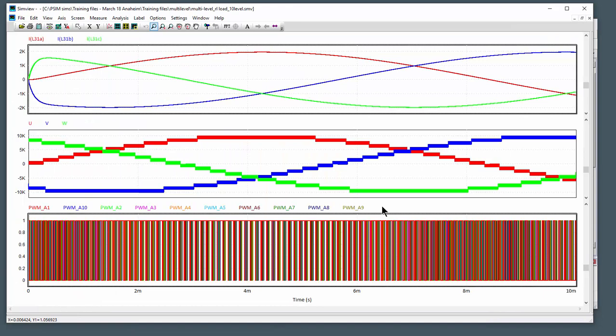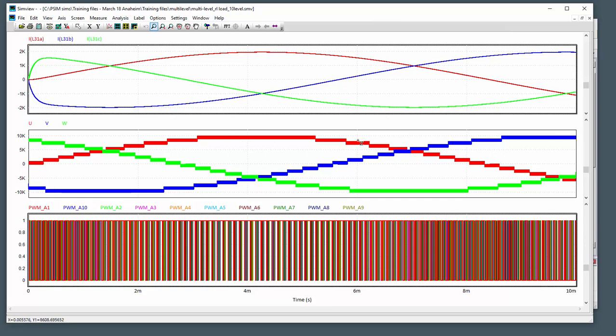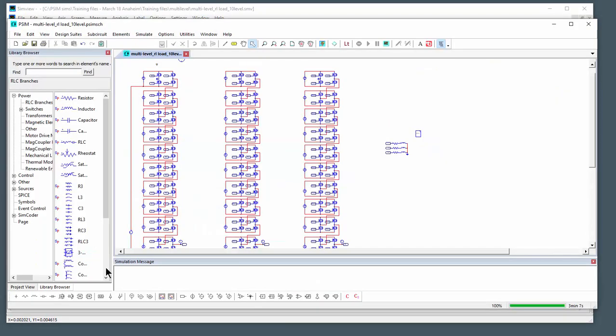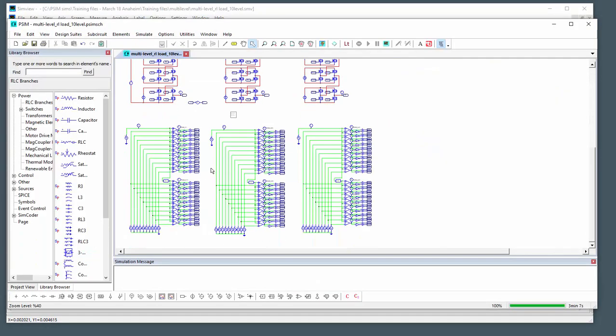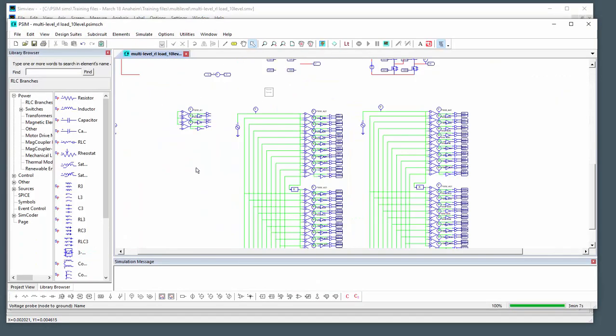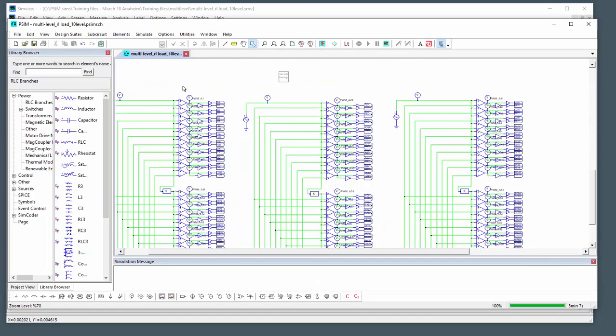Okay, so here are the simulation results from that simulation. We've got the phase currents up at the top here, we've got the phase voltages, and we can see the different levels from that multi-level inverter. Each one is giving us a thousand volts. Down at the bottom here, I have all the gating waveforms from the phase A top level switches, all of these ones.